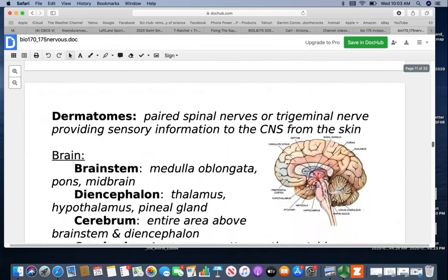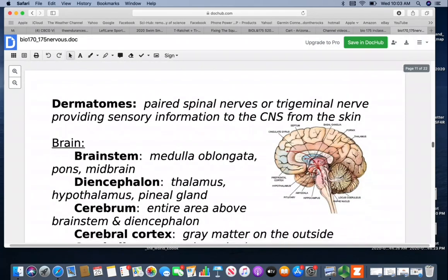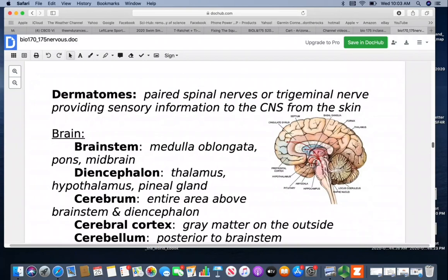Dermatomes are the paired spinal nerves — or the trigeminal nerve for the face — that provide sensory information to the CNS from the skin. The nerve pattern serving the skin is different from the nerve pattern to the body and tissues underneath.